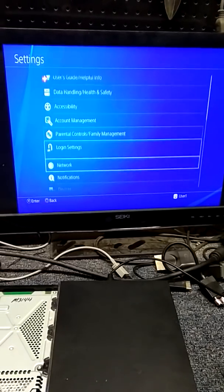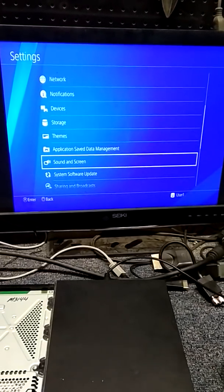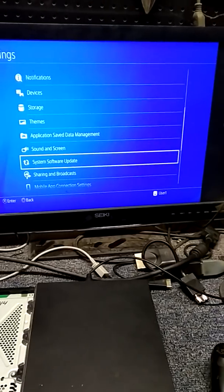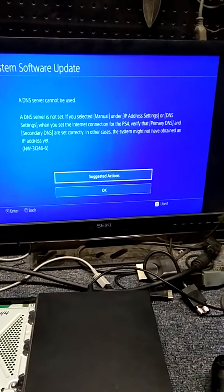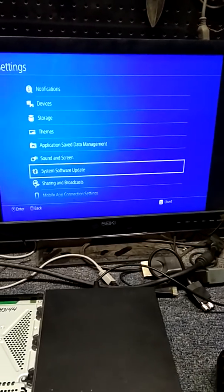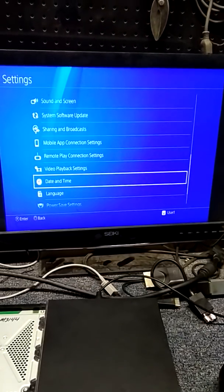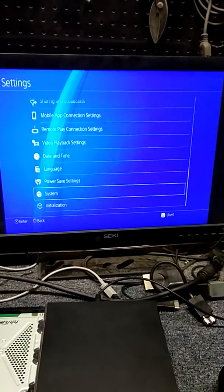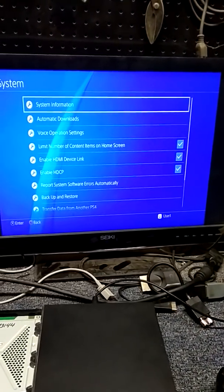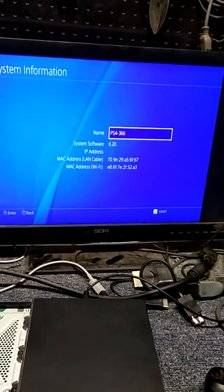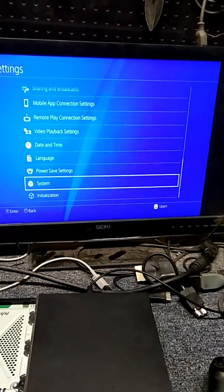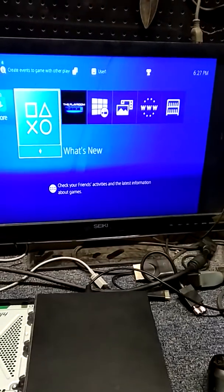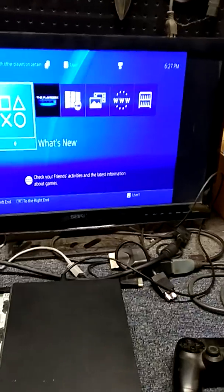System software update. I'd have to connect it to online first. So we'll go to system, system information. It's already on 6.2. So yeah, sometimes you get away with it, other times you don't.